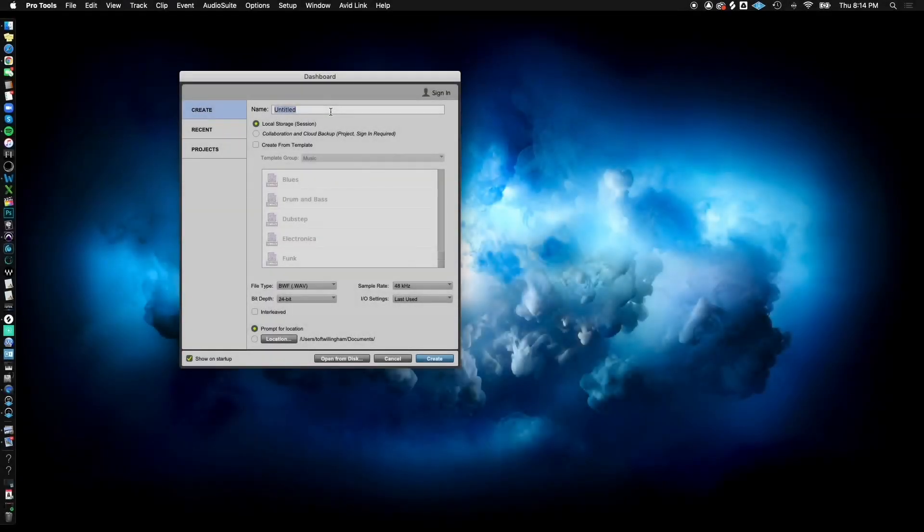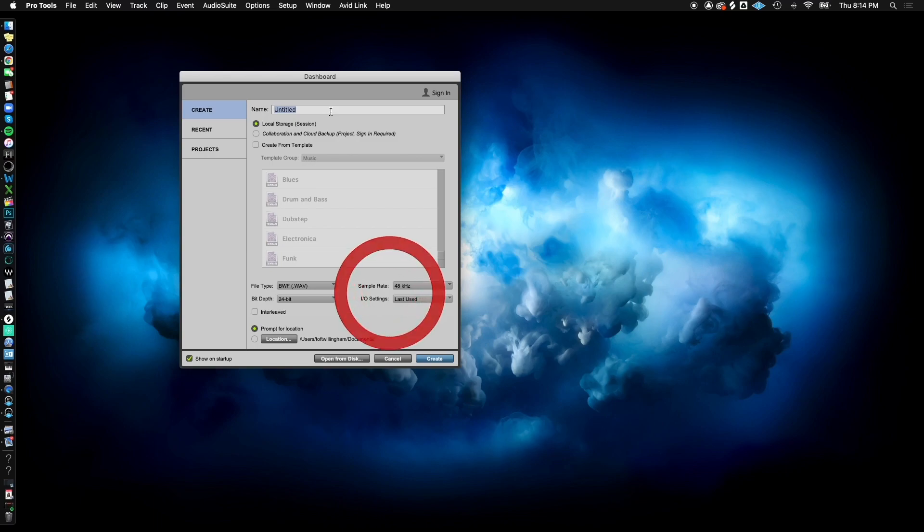It's time to start a 360 immersive audio mix session. First, we open our DAW. In this case, I'm using Pro Tools. Make sure to set your sample rate to 48k and your bit depth to 24-bit.